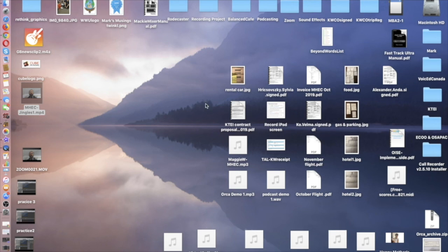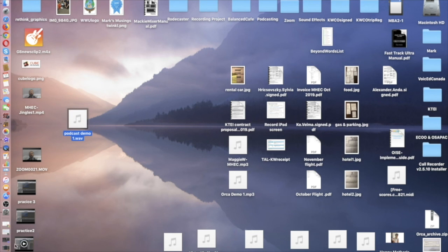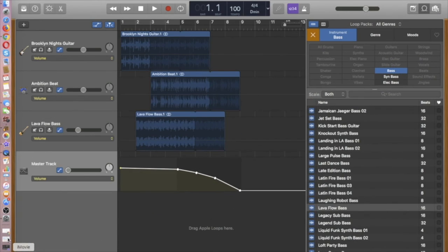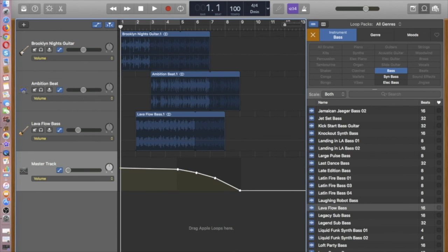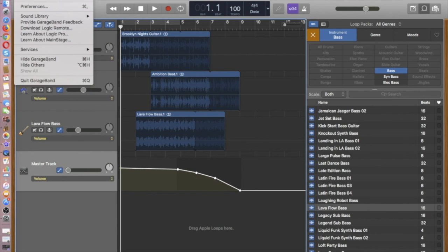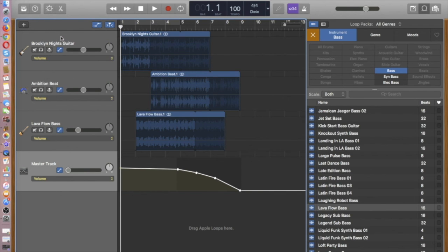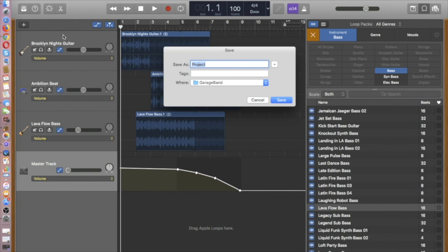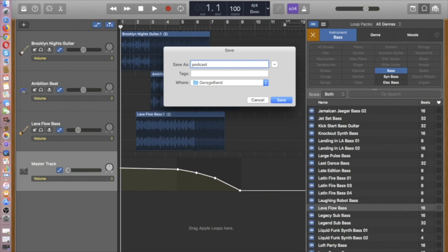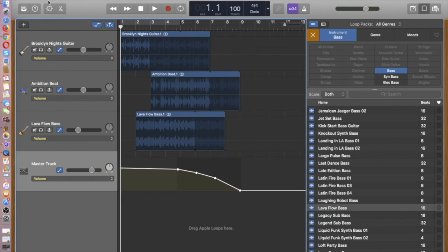Now, at this point, if you want, you can go back and save your GarageBand file so that you can call it back up and tweak it. So I'll just call this podcast demo one. Save it in the GarageBand folder and that's fine. And that really covers all the steps that we need to do in terms of that.